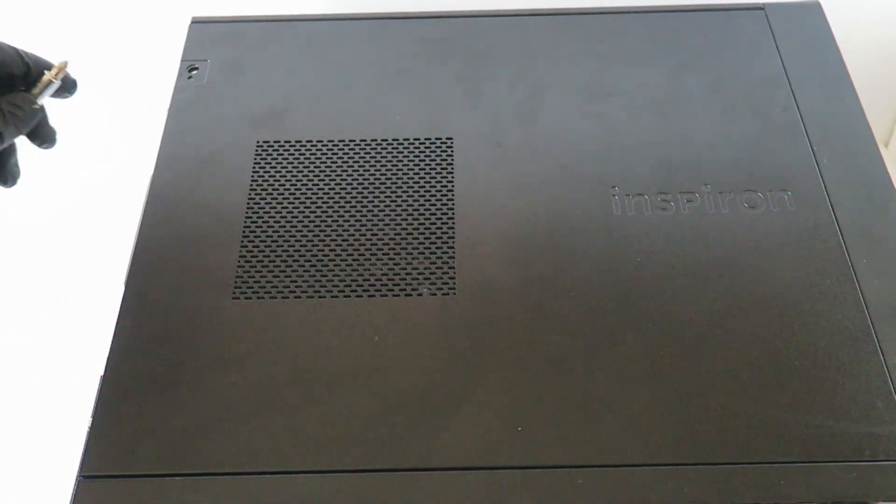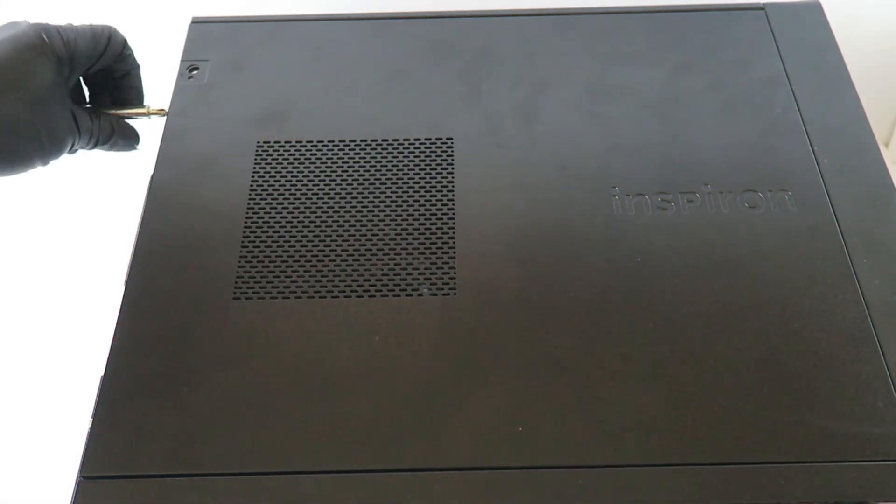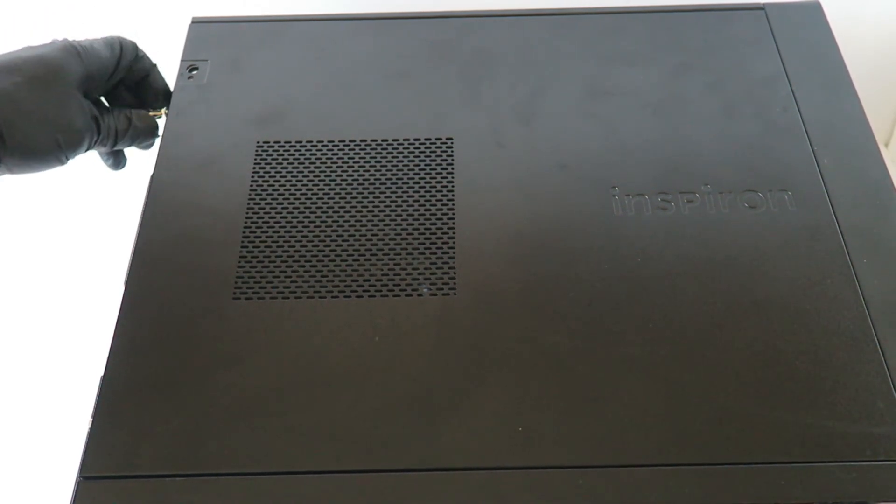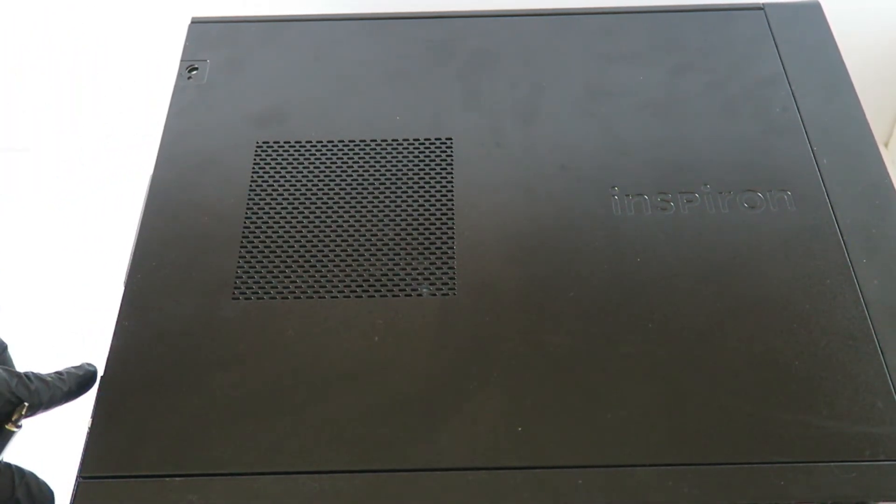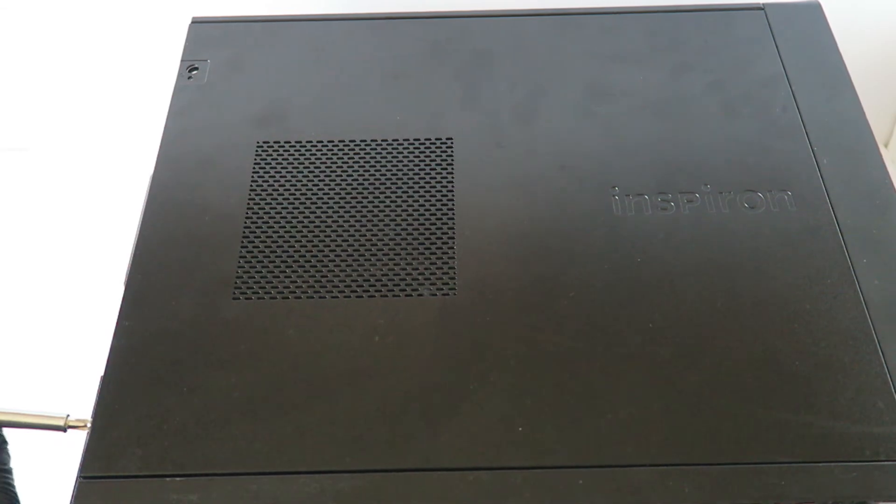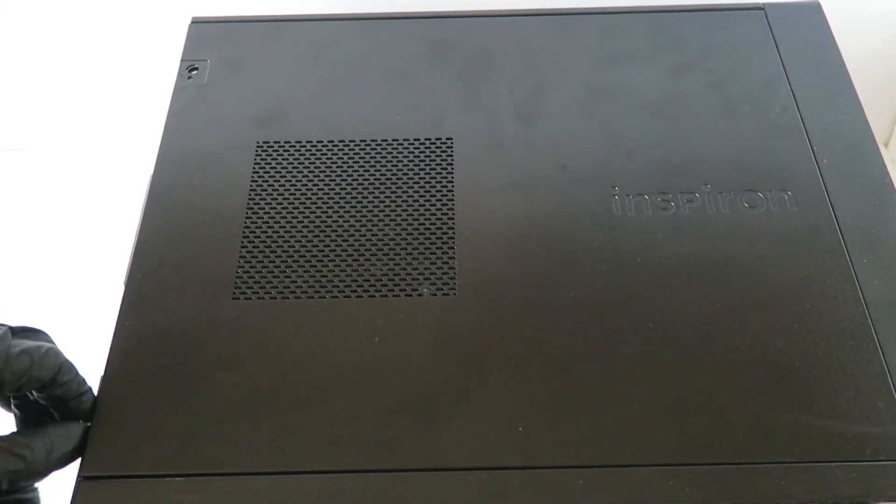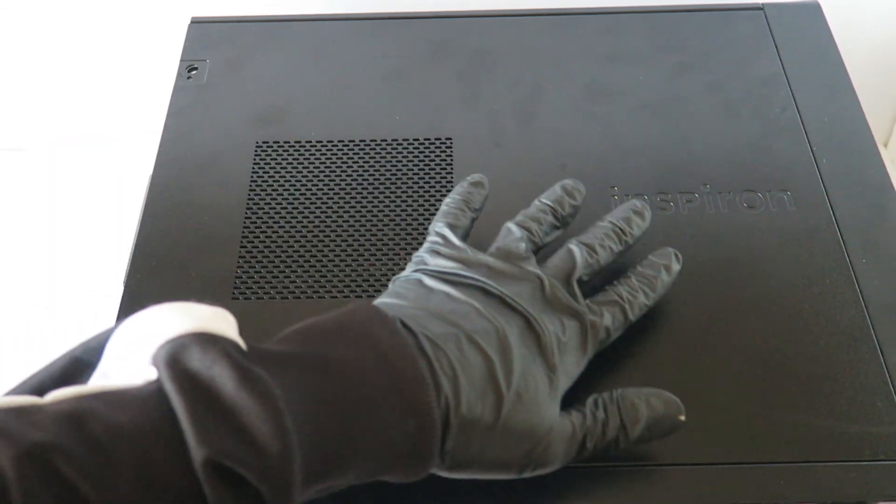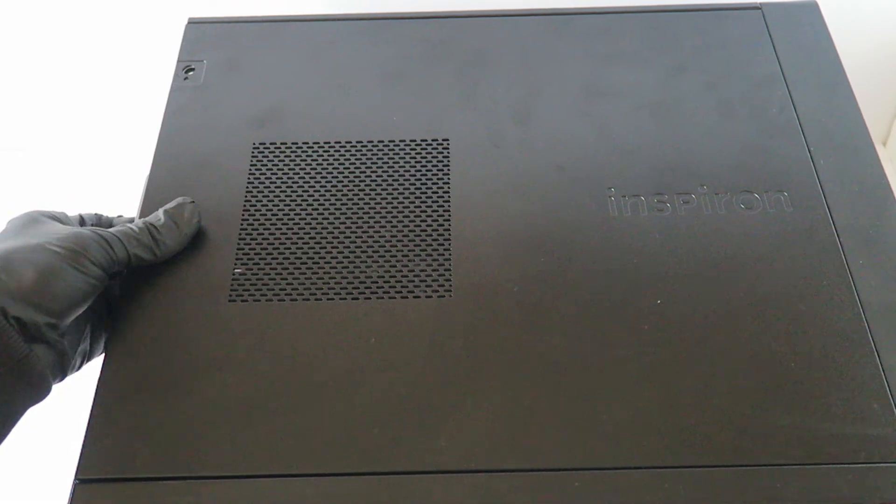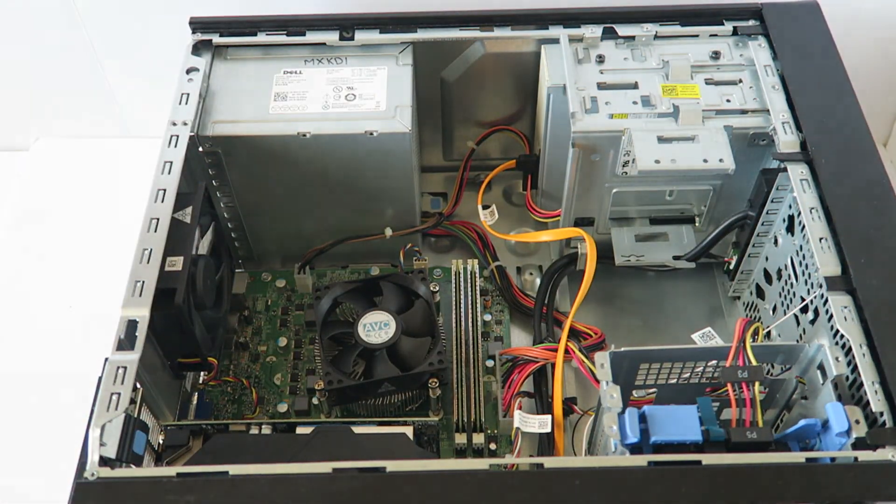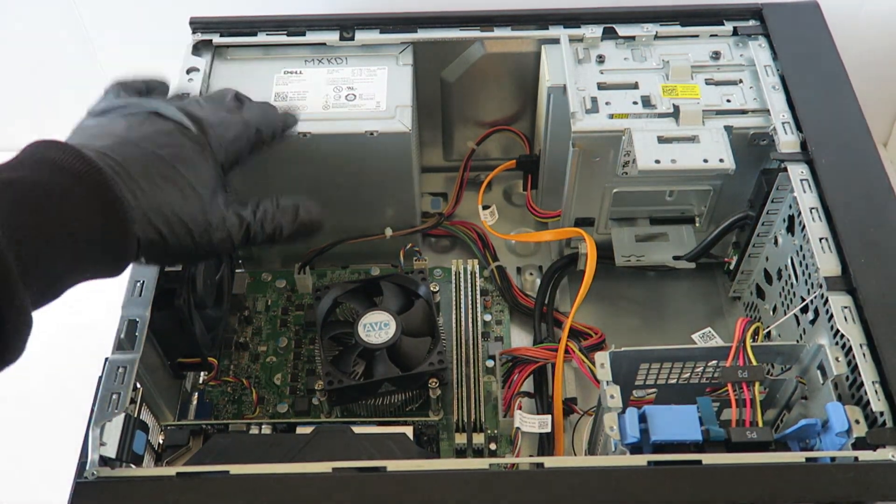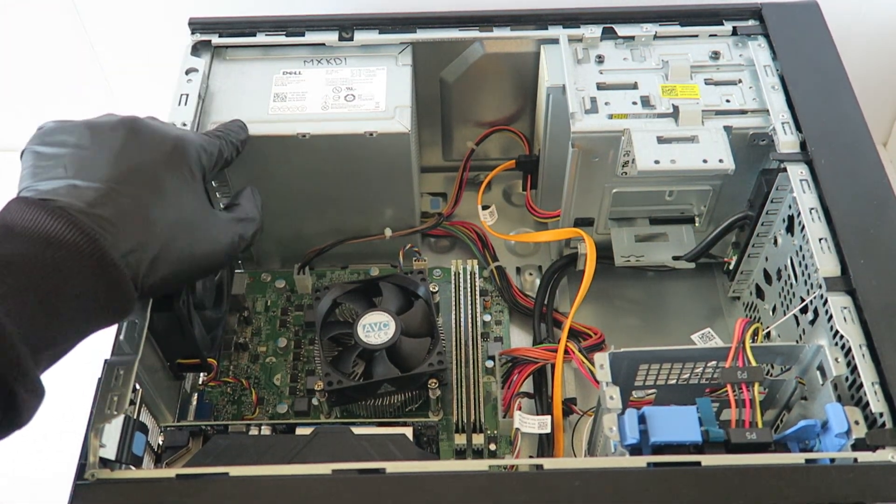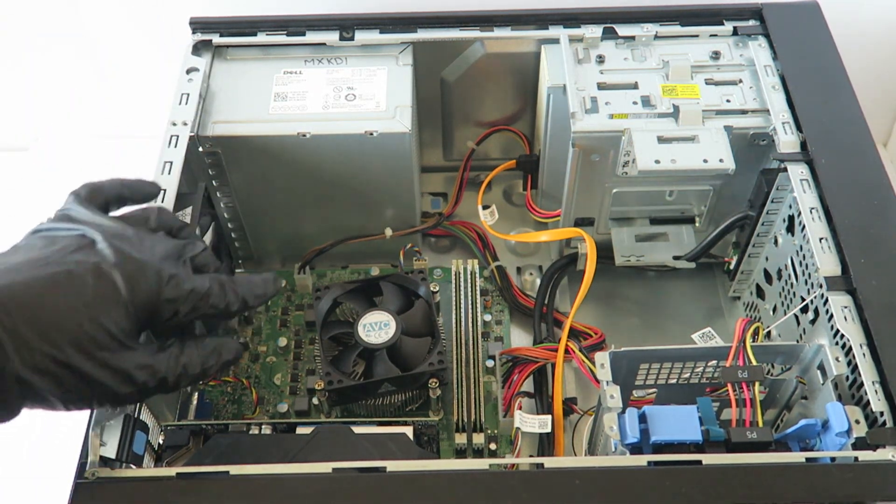Slide it to the left. And the power supply here is pretty good, it's got a 300 watt, but I'm just gonna upgrade it.